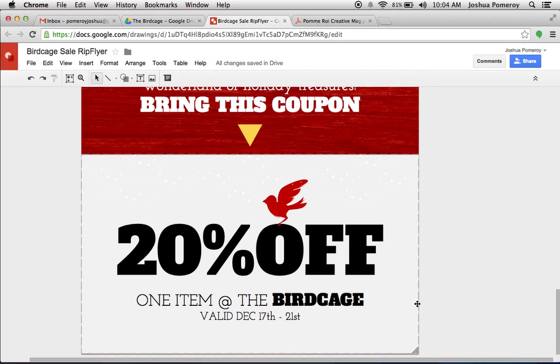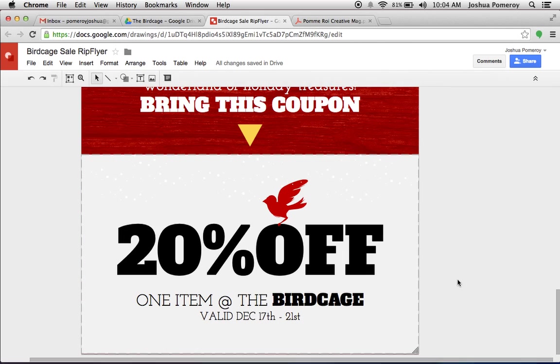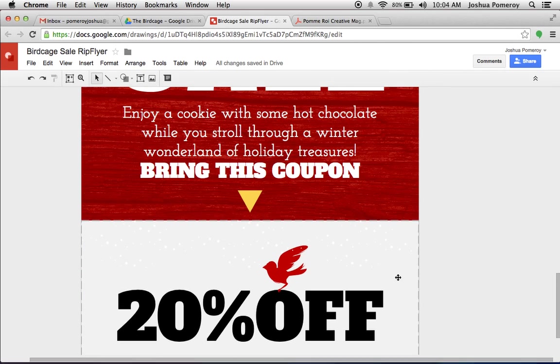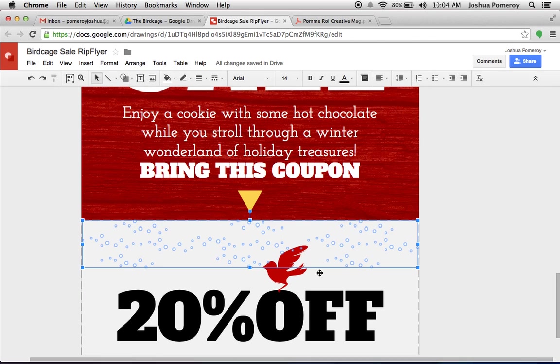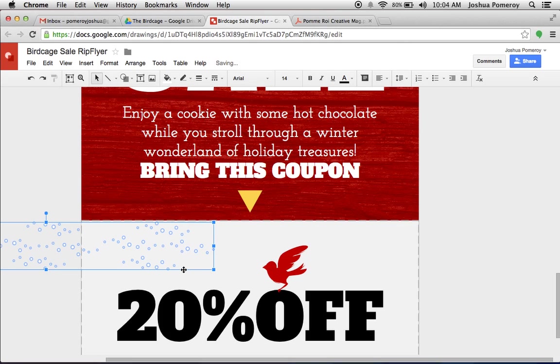And then this is a perforated tear-off here at the bottom. So we've just put in a little dashed outline around this box down here. And there's some really little subtle things in here. We've just used the ellipse tool to create some little snowflakes, grouped them all together. So we can just move those all around.